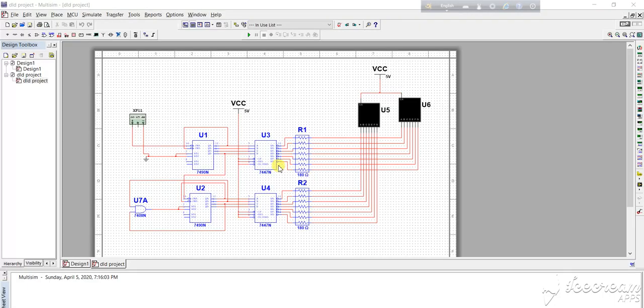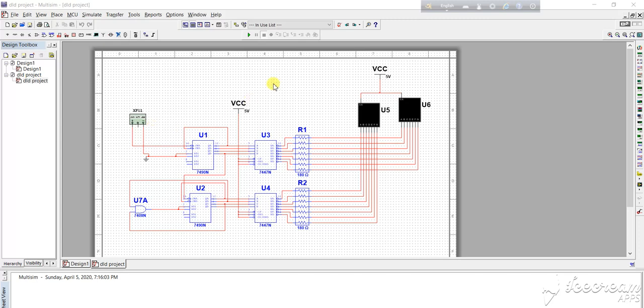We know a digital stopwatch can be a circuit displaying the actual time in minutes, hours, and seconds. Here I designed the second type wherein second display counts from 0 to 59, representing a 60 second time interval.